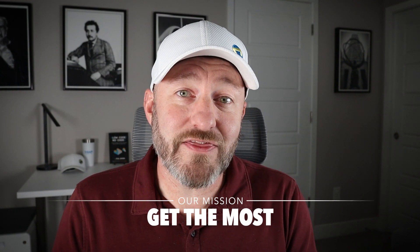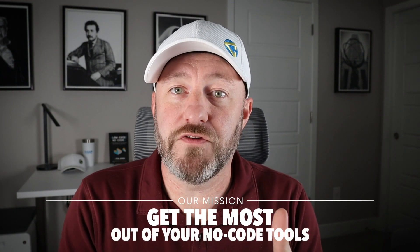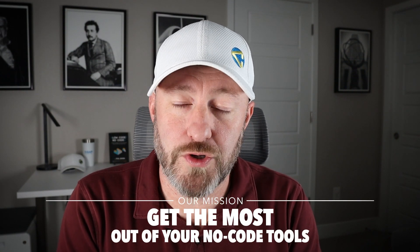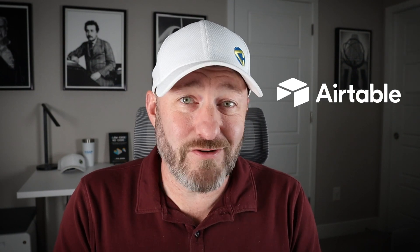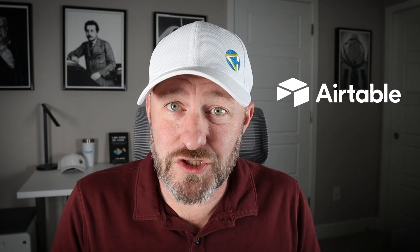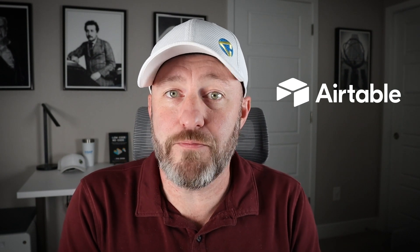Welcome back to the channel. If you're new here, my name is Gareth and this is Gap Consulting. It's our mission to help you get the most out of your no code tools. And Airtable is one of those tools that we use in almost every project that we build.